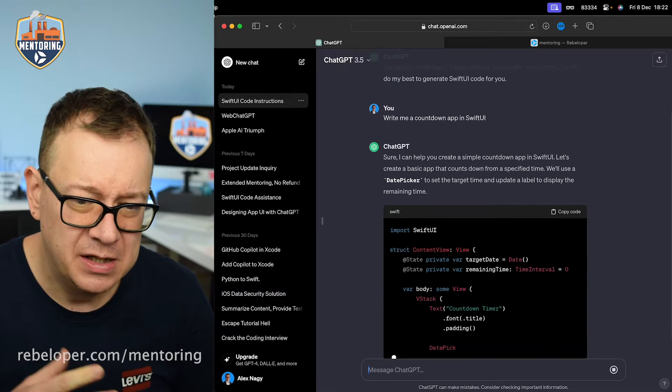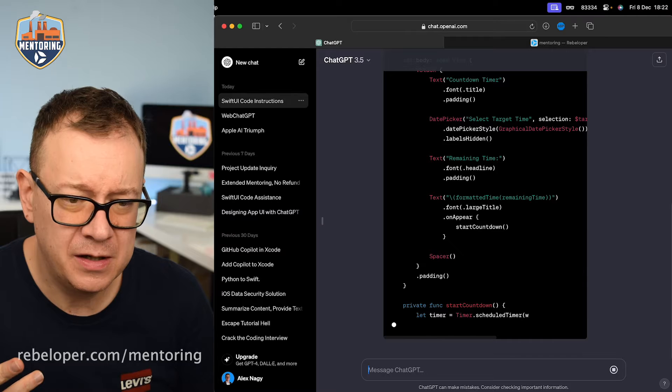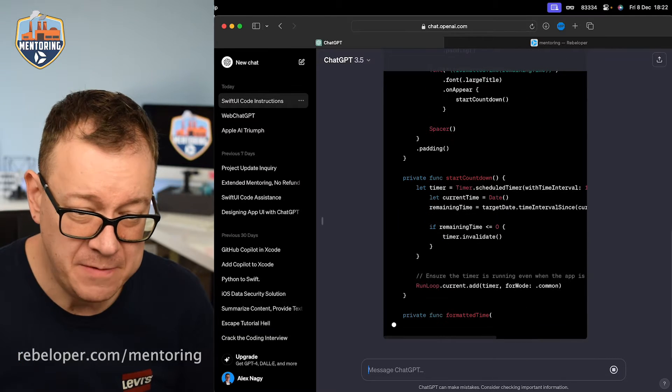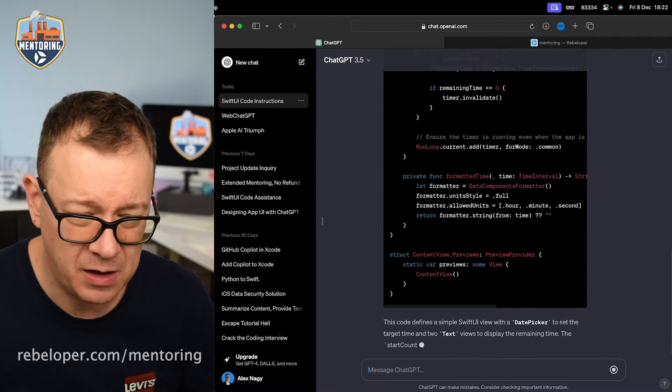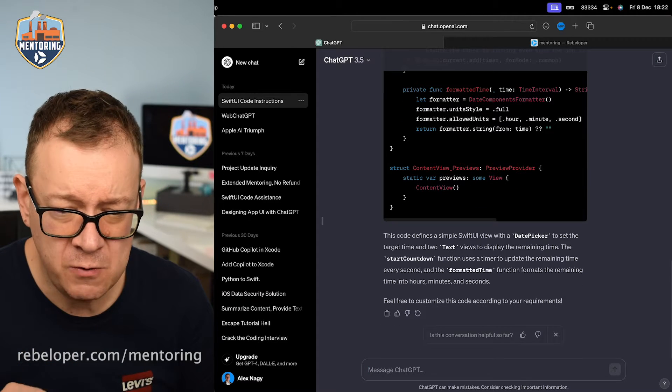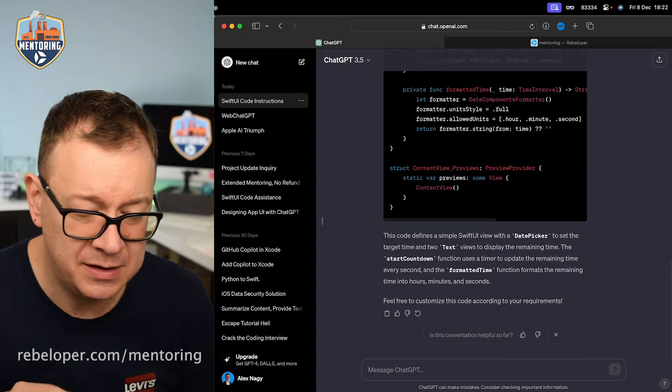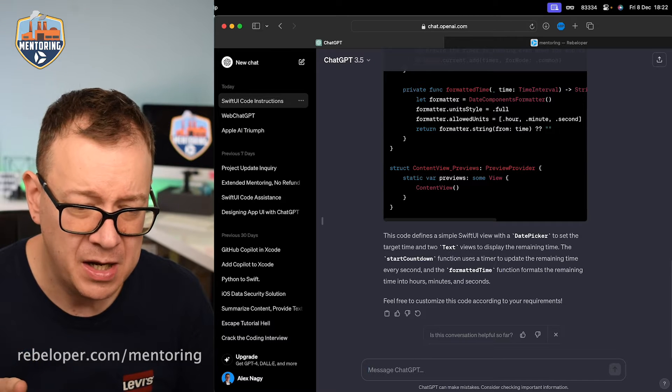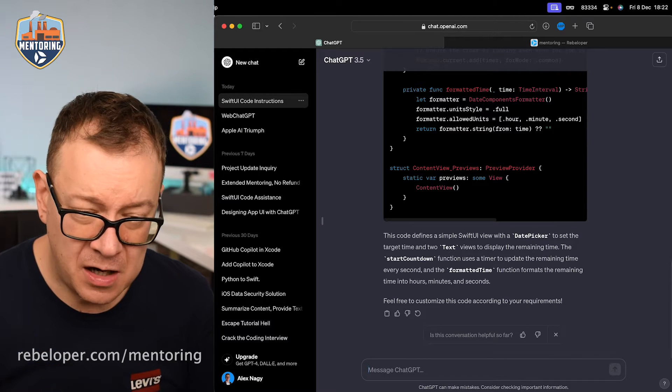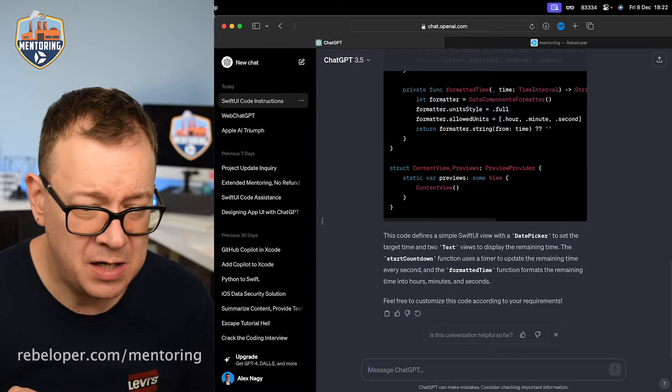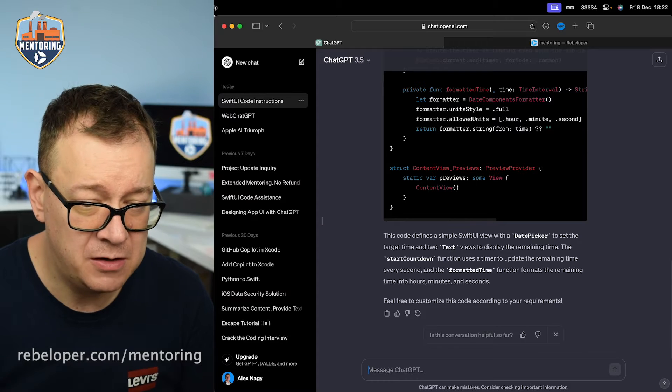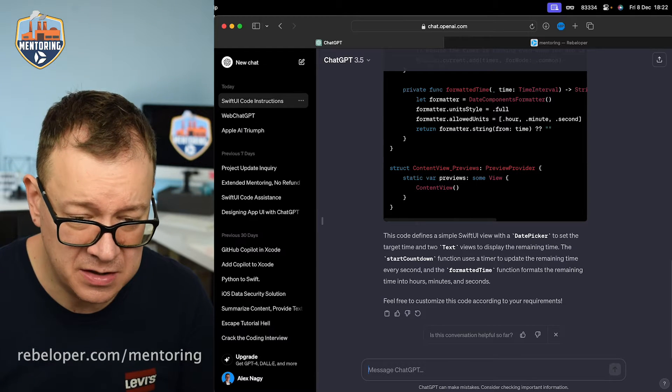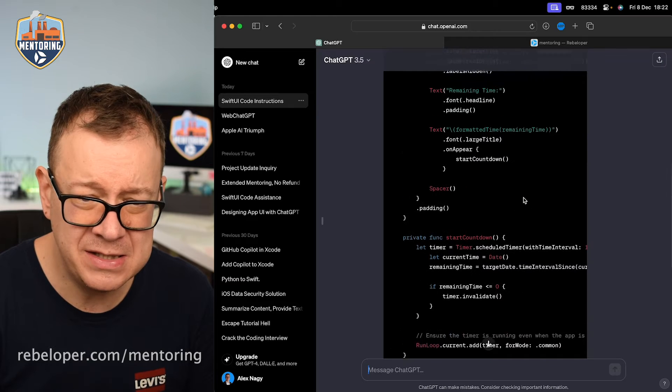Let's see how this will look like. So this code defines simple SwiftUI view with the date picker to set the target time and two text views to display the remaining time. The start countdown function uses a timer to update the remaining time every second and the formatted time function formats the remaining time in hours, minutes and seconds. Feel free to customize this code according to your requirements. Let's see if this code is actually valid.